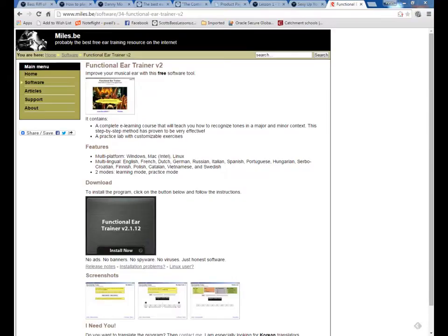Hi everybody, I'm back with the second Charlie Benakis exercise. Just get this up and running here. There are two ways to do this, or to get the software to do it, but unfortunately neither are free.